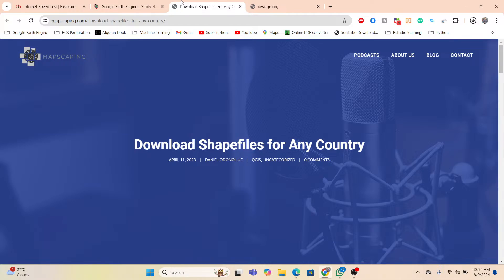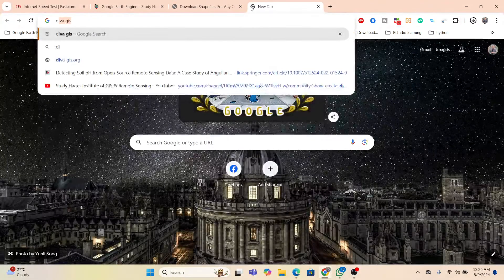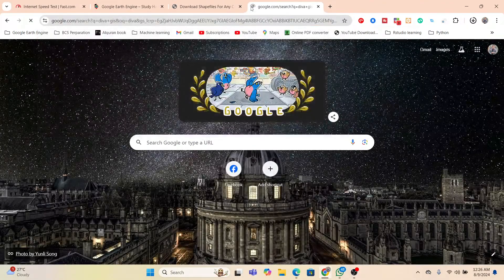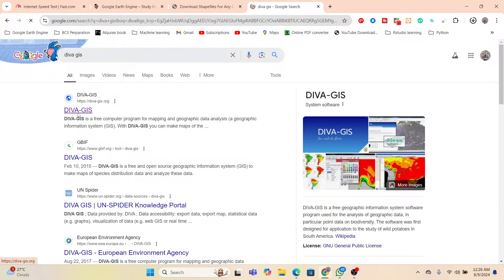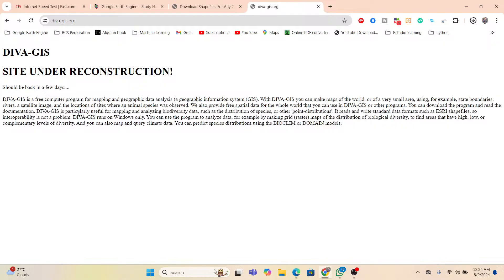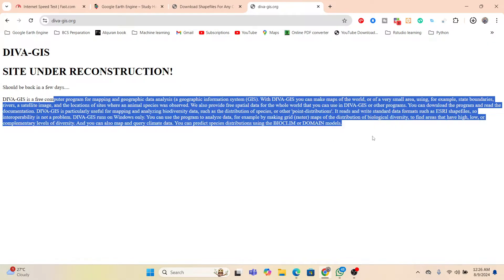How we can download freely using this site, I will try to explain. At the previous time, we also discussed the Diva GIS site. But currently, this Diva GIS site is under reconstruction, so we cannot download any data from this site. But after a few days, I hope this site will also be well.